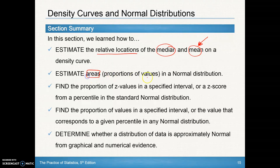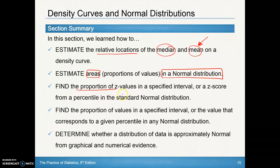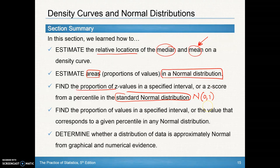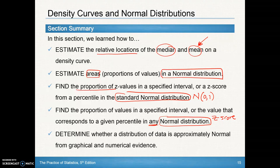You should be able to find areas in a normal distribution using z-scores paired with Table A, or using the calculator. You should be able to find the proportion of z-values in a standard normal distribution — that's a normal distribution with a mean of 0 and a standard deviation of 1. So there isn't any standardizing needed; it's basically looking up Table A or using technology without changing the mean and standard deviation. You should also be able to do it for any normal distribution, and that's where you would use your z-score to standardize numbers using the mean, standard deviation, and individual values.